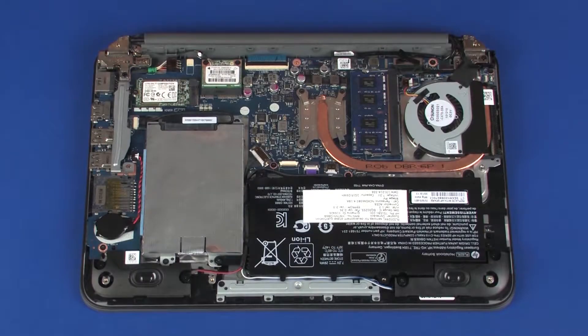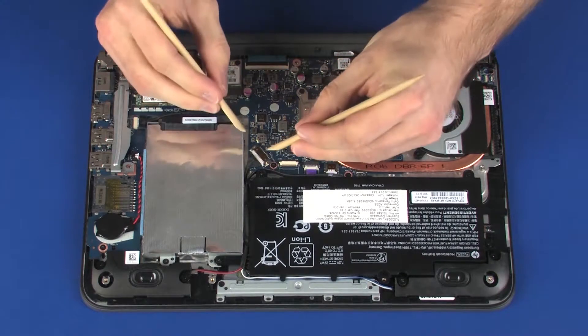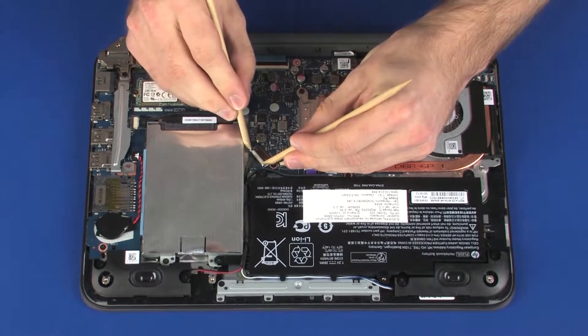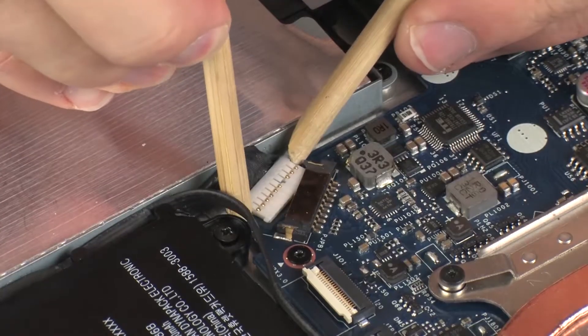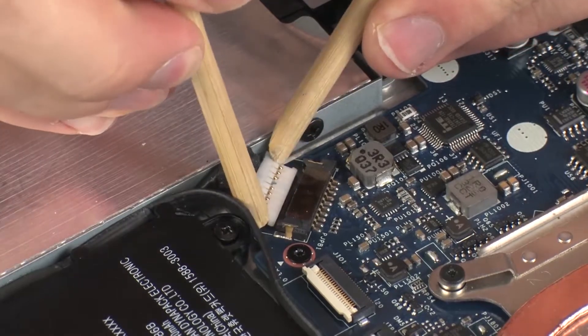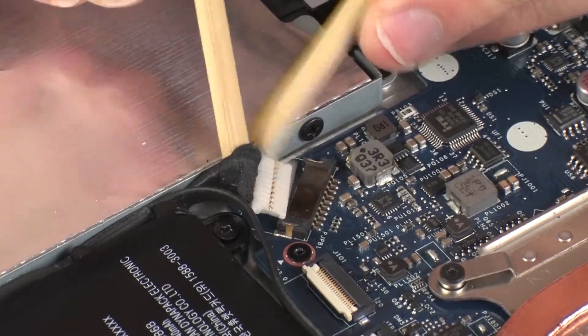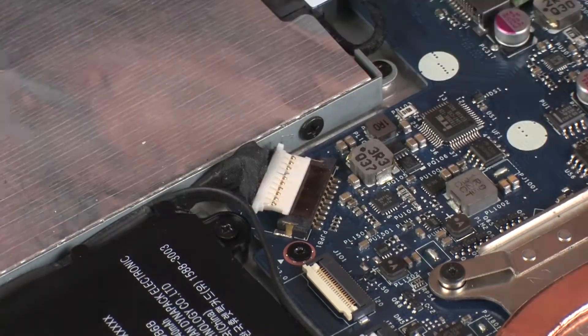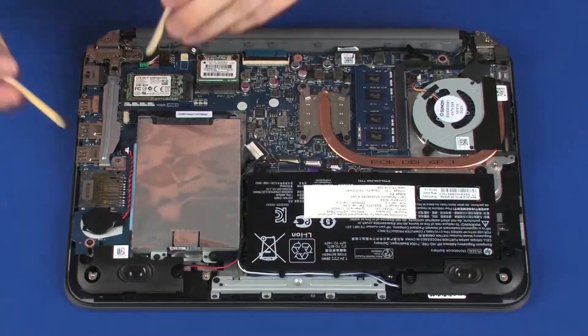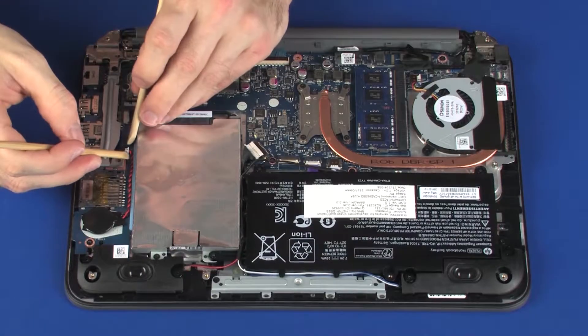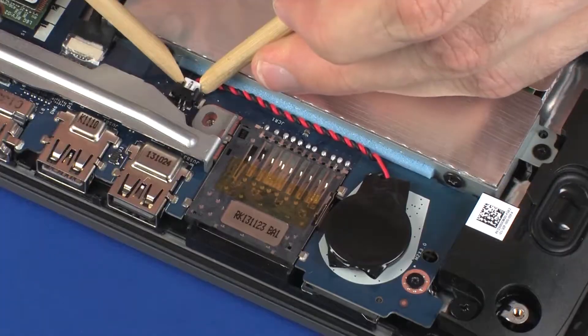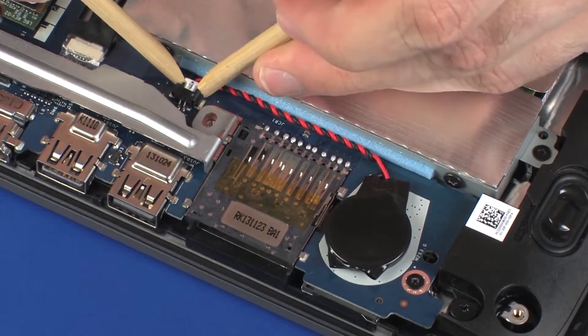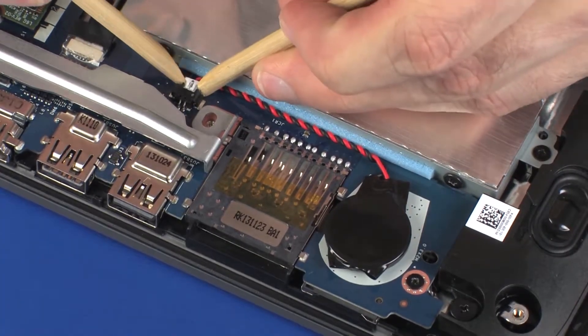Removal: Disconnect the battery cable from its connector on the system board. Disconnect the RTC battery cable from its connector on the system board.